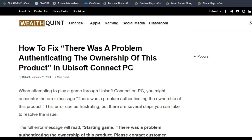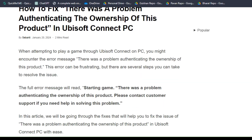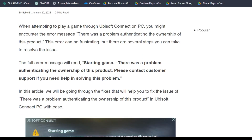Hello everyone, welcome back to our YouTube channel. In this tutorial, I am going to show you how to fix the error 'there was a problem authenticating the ownership of this product' in Ubisoft Connect on PC. When attempting to play a game through Ubisoft Connect, you might encounter this error message.